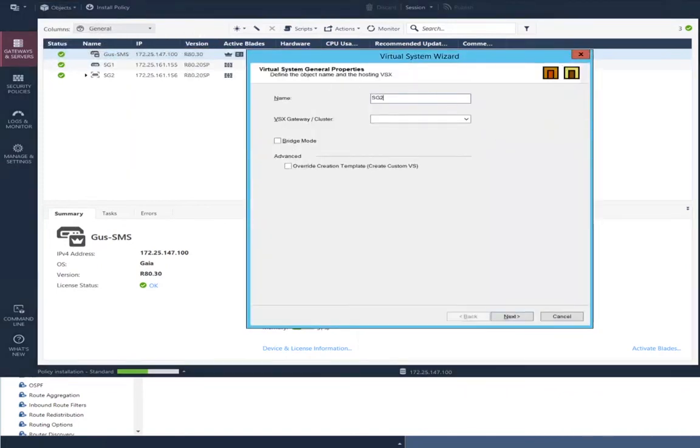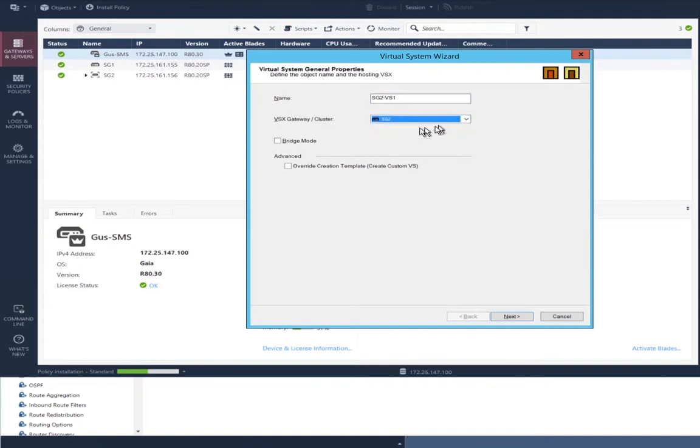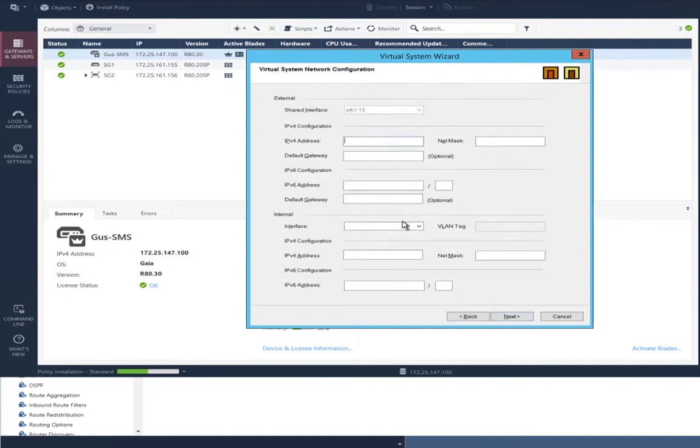Very imaginative name for that virtual system, and there's only one choice for the VSX gateway. Configure internal and external interfaces.